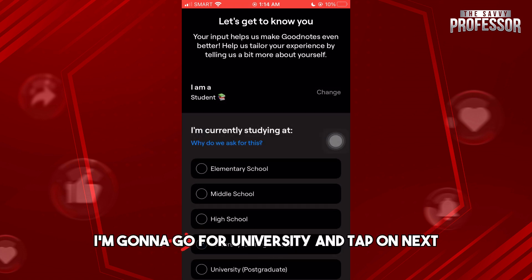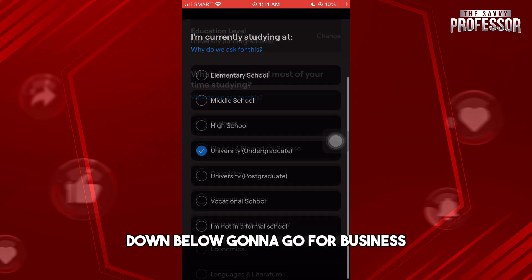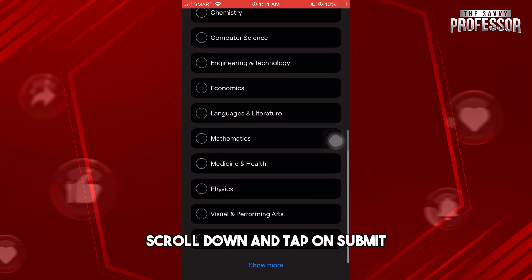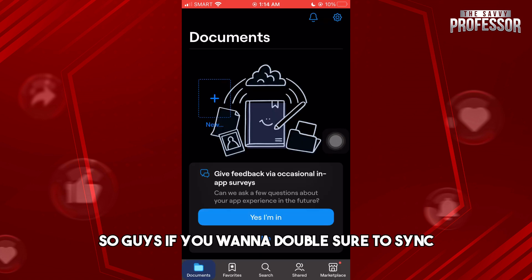From here, select University and tap on Next. Then scroll down, go for Business, and tap on Submit.